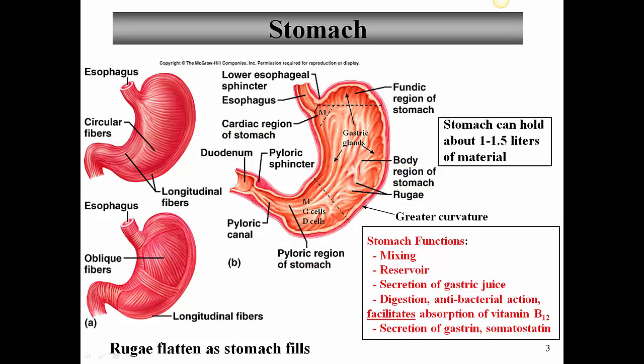In the pyloric region, we have several different areas. We have a pyloric antrum, which is the first portion, then the pyloric canal, and finally the pyloric sphincter. This is a very important sphincter — a thickened area of smooth muscle designed to keep food in the stomach a sufficient amount of time until it's liquid enough to pass down into the small intestine. The first segment of the small intestine is known as the duodenum.